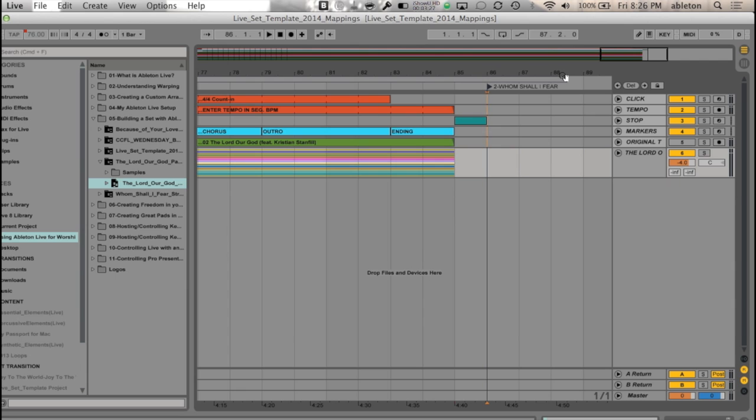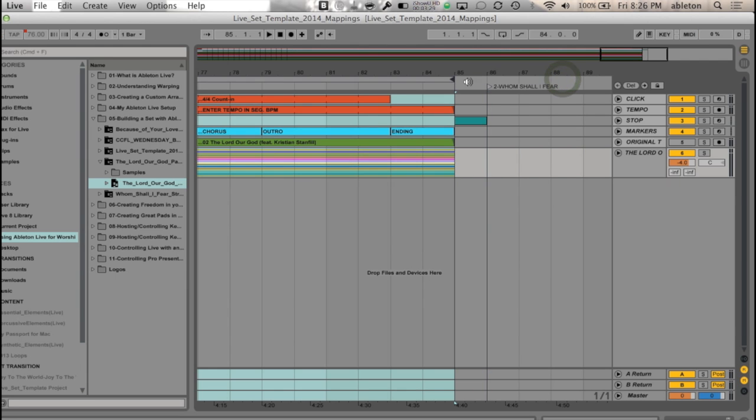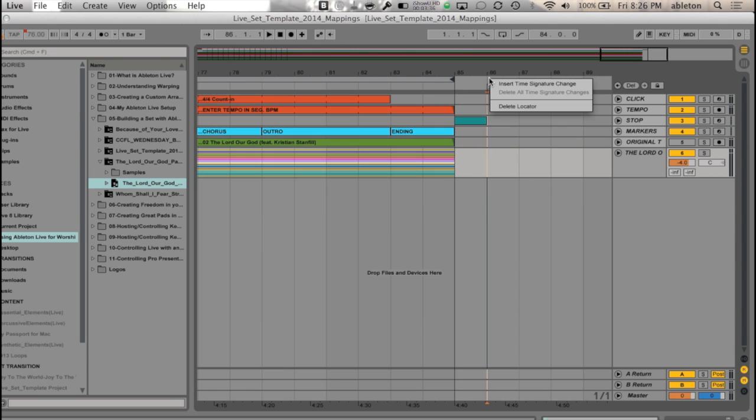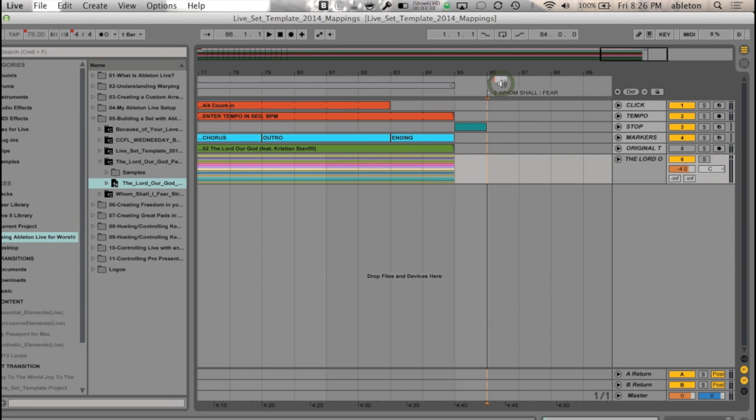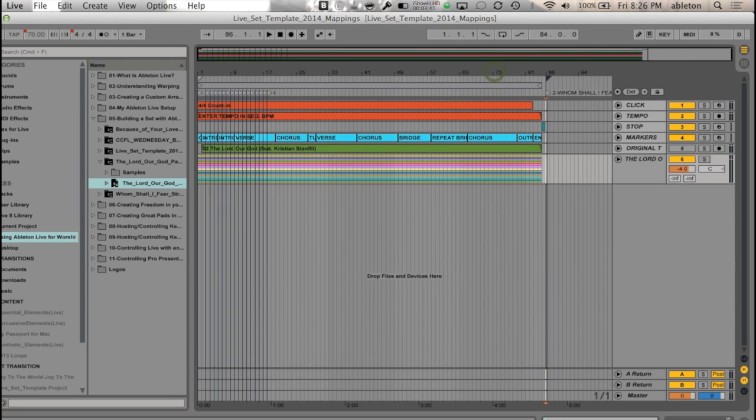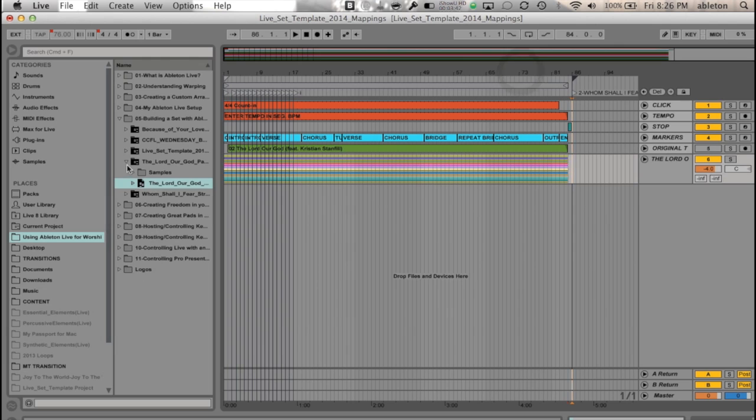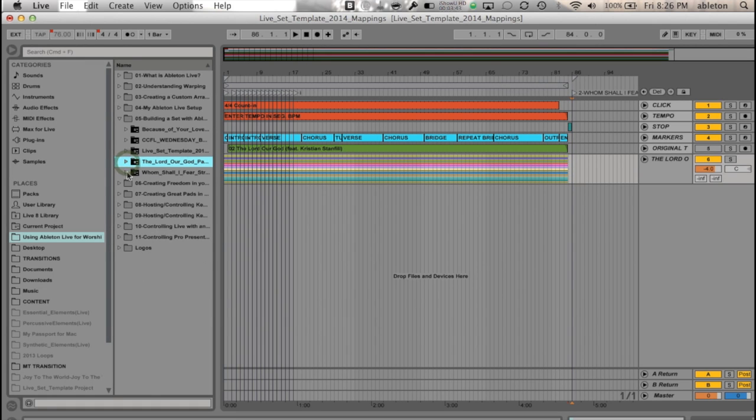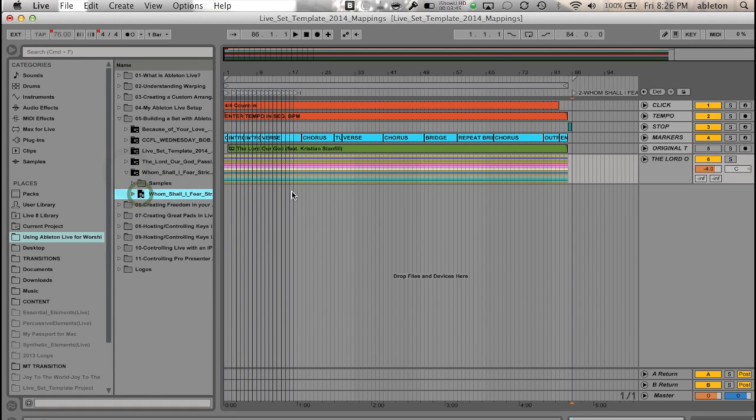And then every song that I add into my set list, except for my first one, I want to add a time signature change. That's important if we are jumping around our set list and we have songs that are different tempos. I want to make sure that I insert a time signature change for every one. So Whom Shall I Fear is 4, 4. And then I'm going to go over here to my browser, Whom Shall I Fear, and drag this in.